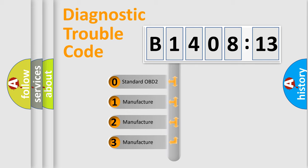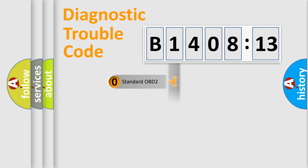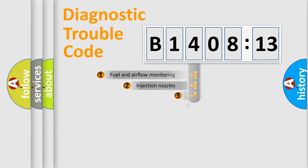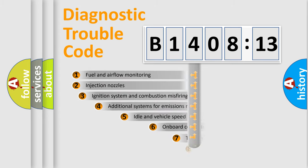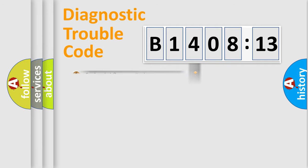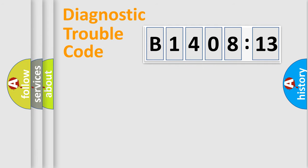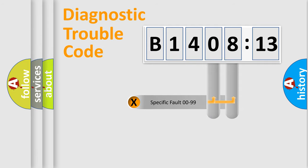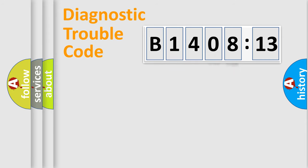If the second character is zero, it is a standardized error. In the case of numbers 1, 2, or 3, it is a manufacturer-specific error. The third character specifies a subset of errors. The distribution shown is valid only for standardized DTC codes. Only the last two characters define the specific fault of the group.